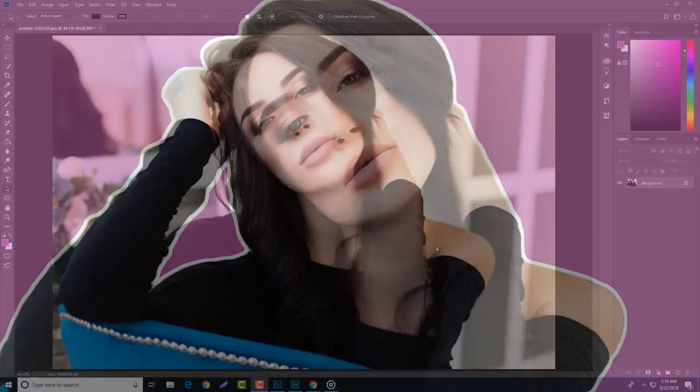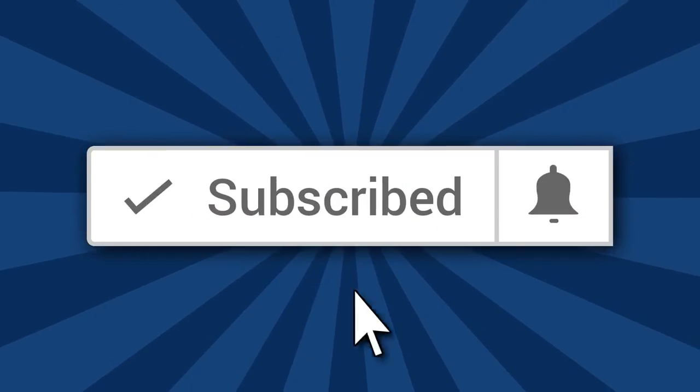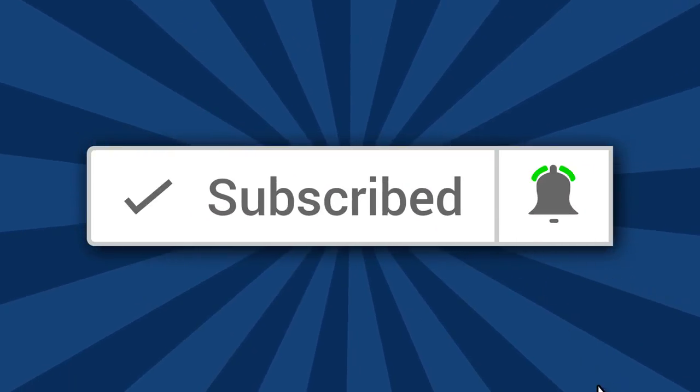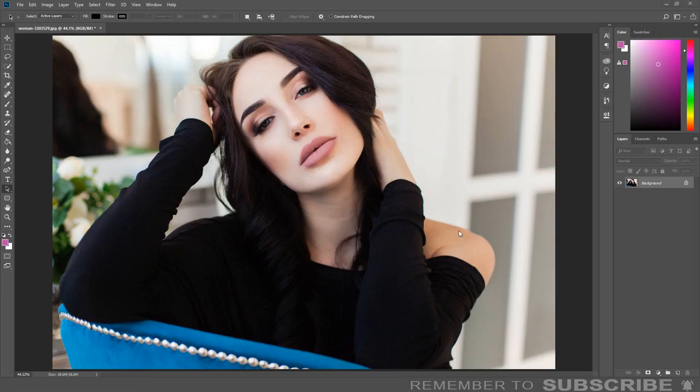Welcome, my name is Marlon. On this channel I provide Photoshop tutorials and other Photoshop related content. If this is something you are interested in, make sure to subscribe and click the bell notification so you are notified when I upload a new video.